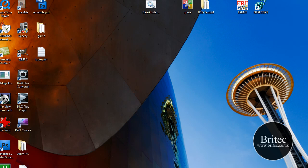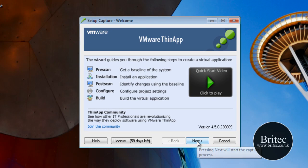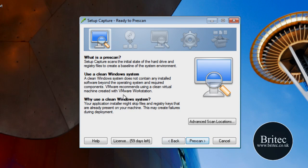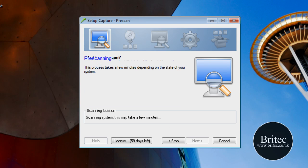I've already got my program installed, which saves a bit of time. Now I'm going to go next. What I want to do is a pre-scan of my system. The way this works is: it scans your registry to see what is in there, and then once you install the program it will post-scan your registry and see the changes that were made, and put those changes in so you can actually make a portable app from it. That's how it works, so let's start the pre-scan.